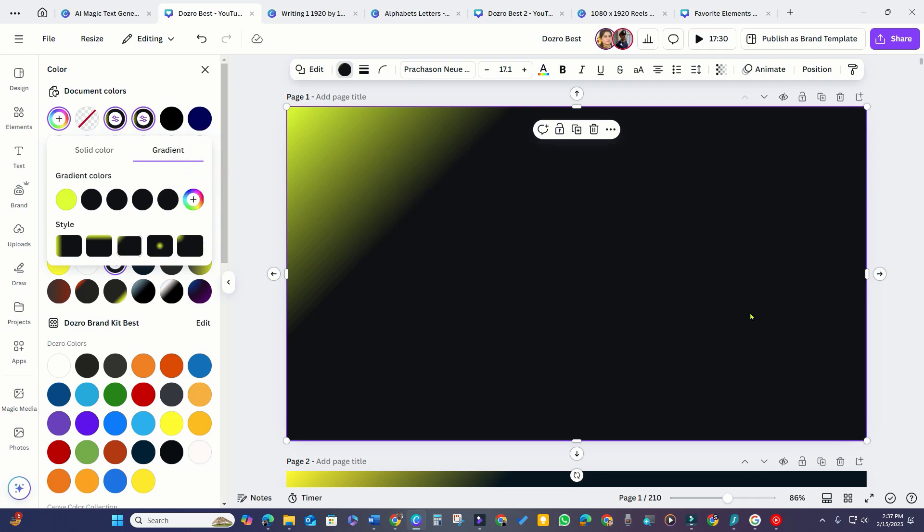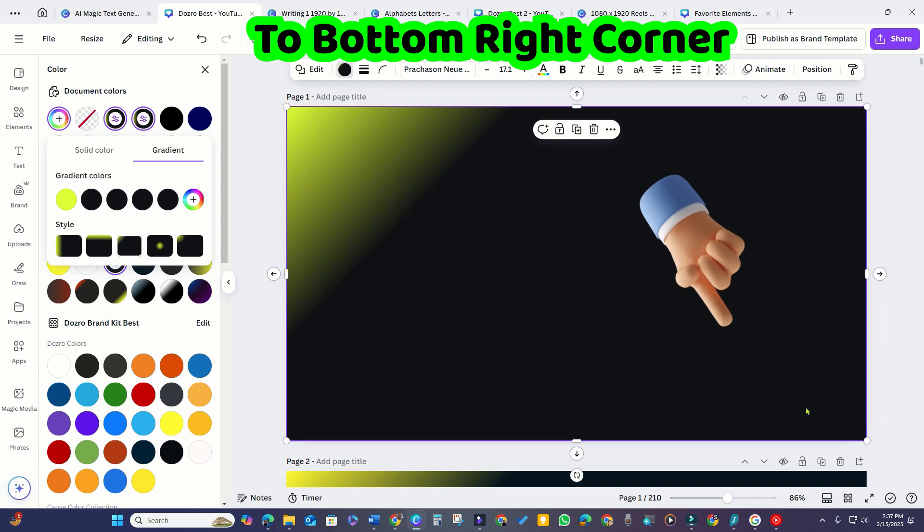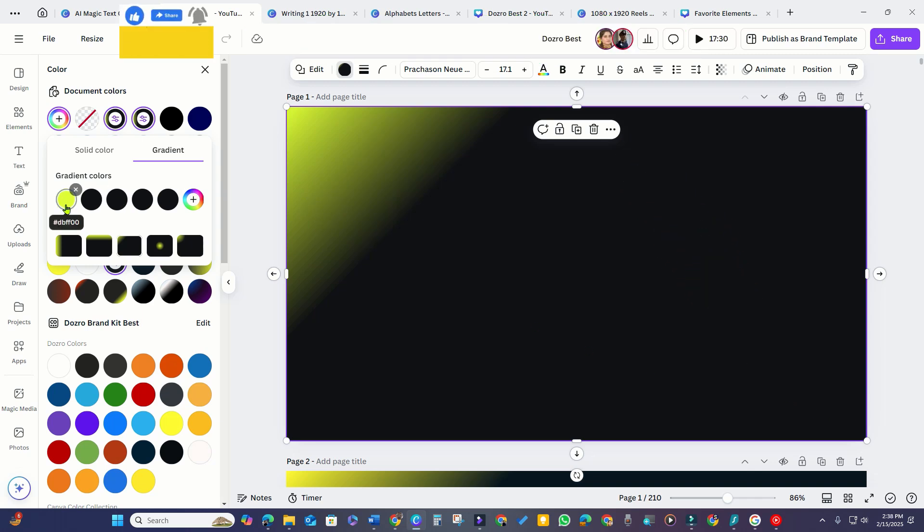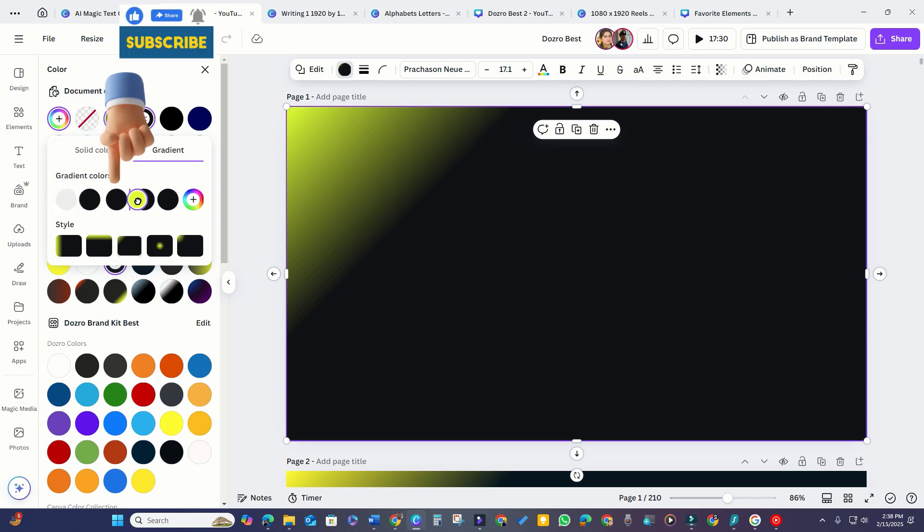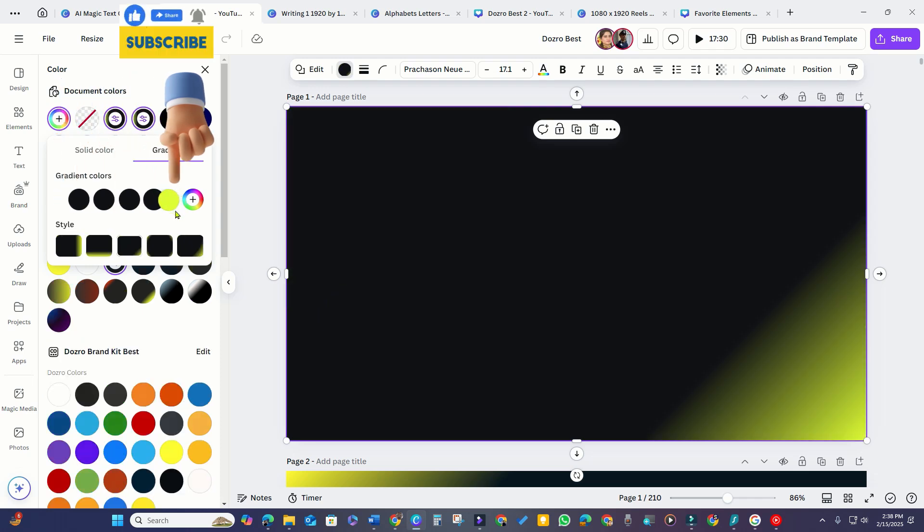However, if you want to shift the gradient to the bottom right, Canva doesn't offer a direct option in the styles. To accomplish this, I will simply move the yellow gradient color tile to the extreme edge.